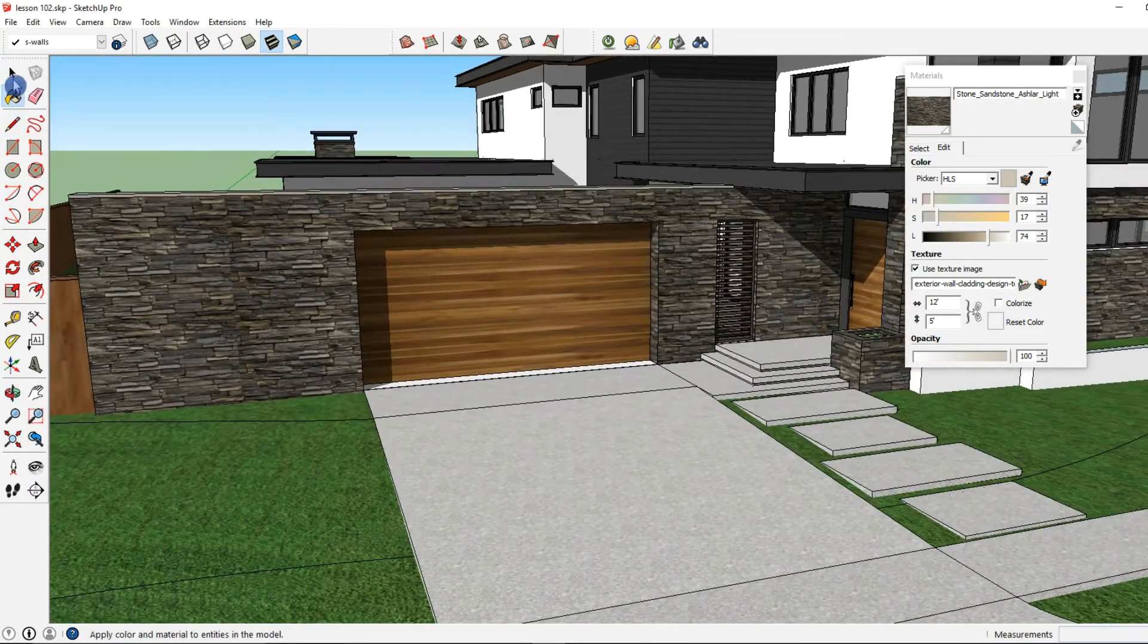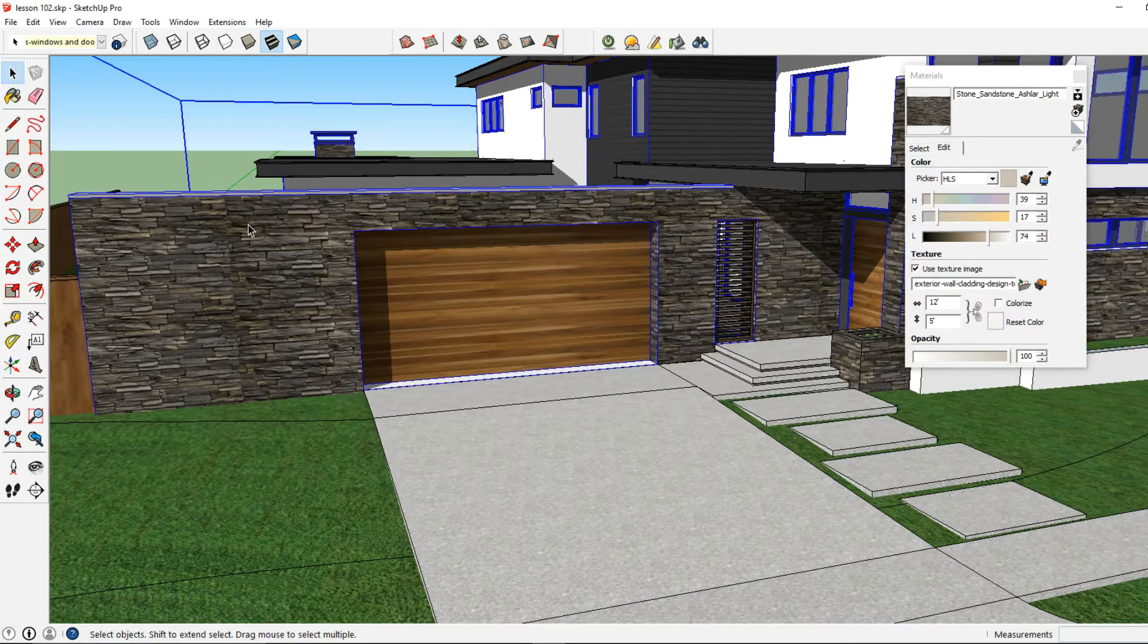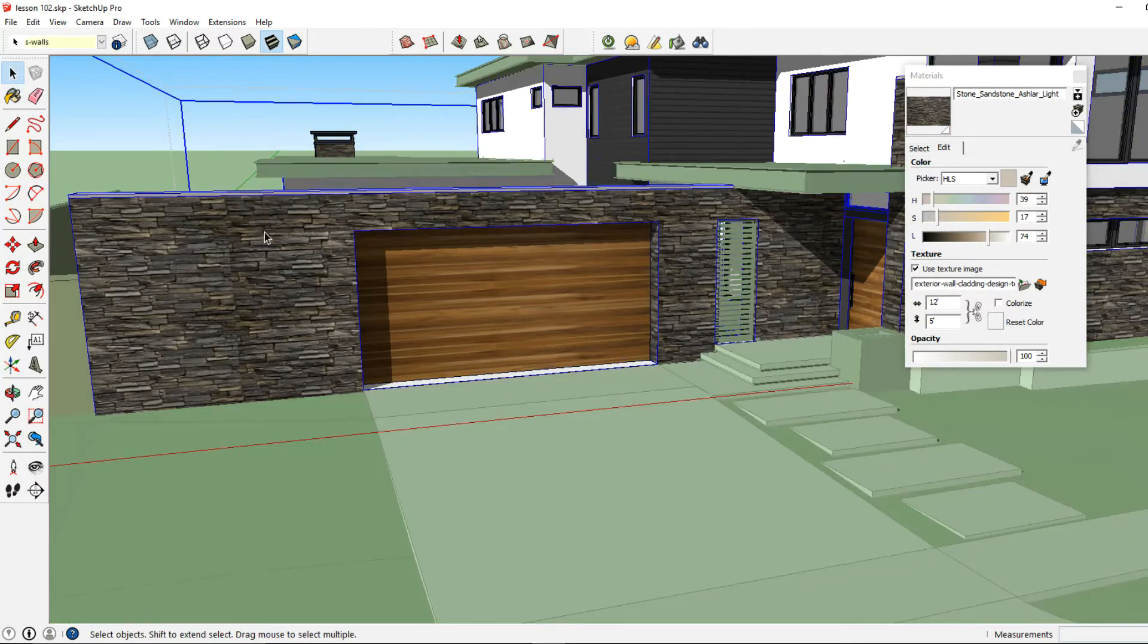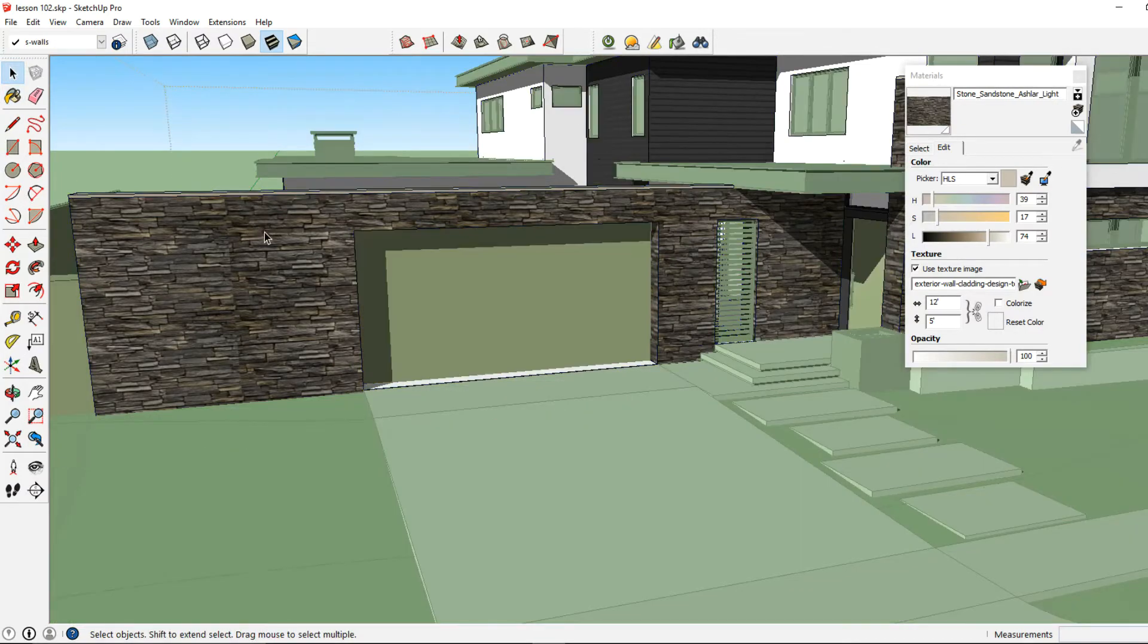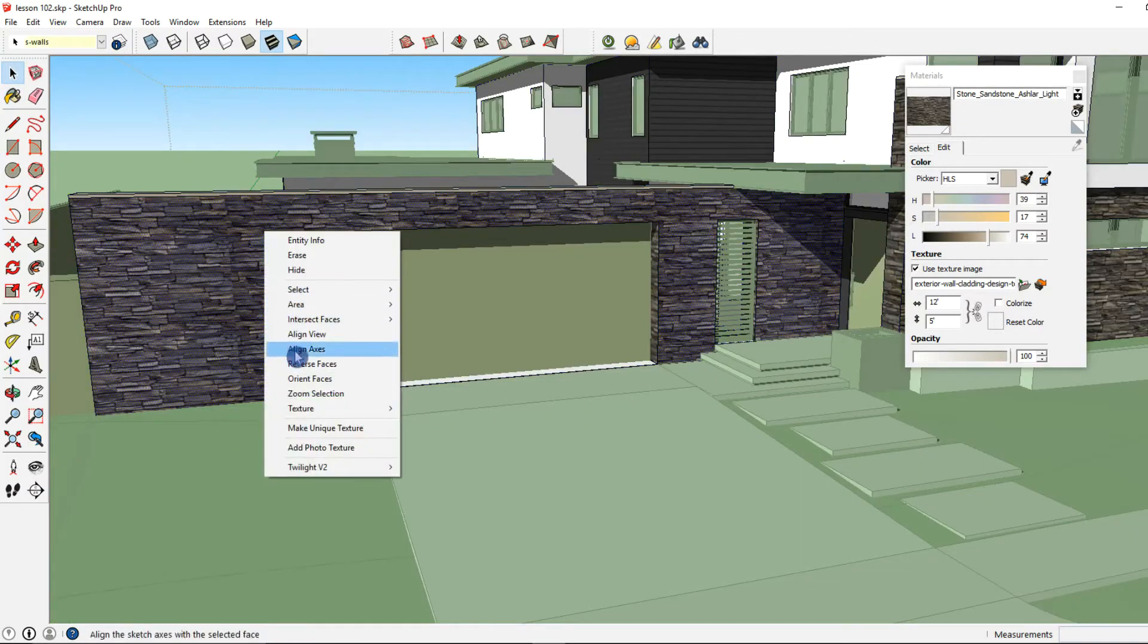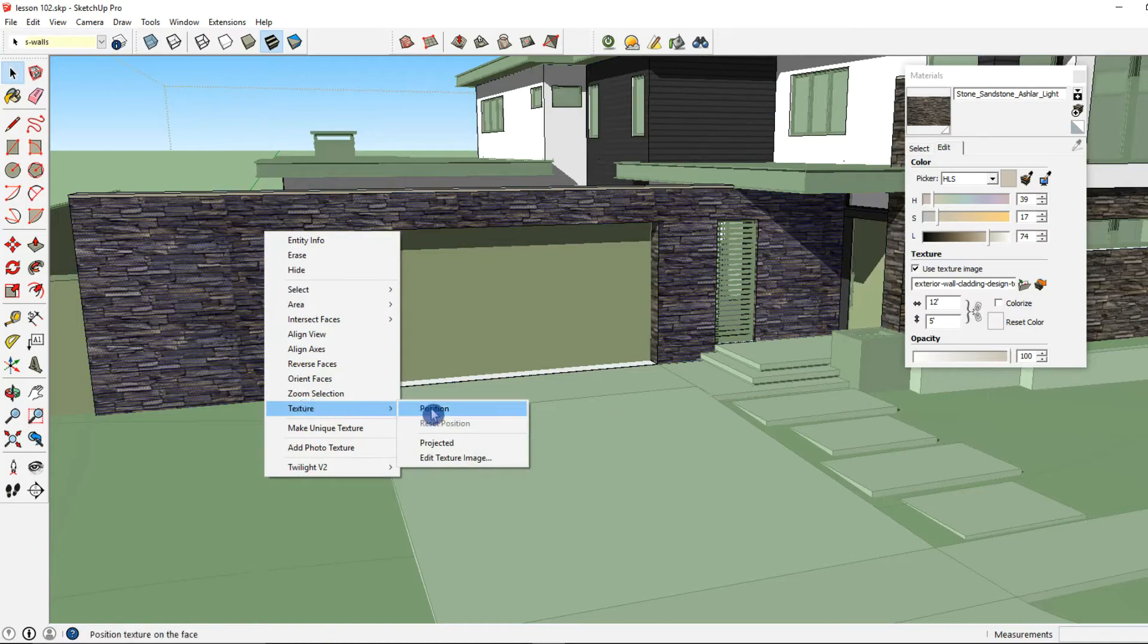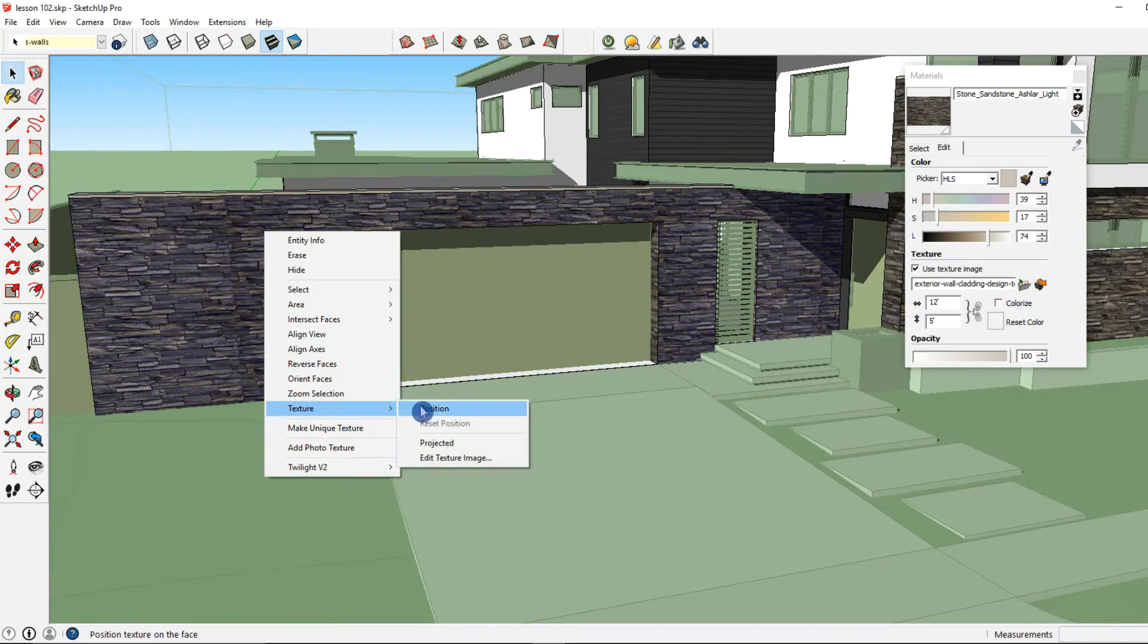Now another way we can change the scale and proportion of this material is by clicking on it and right clicking going to texture position.